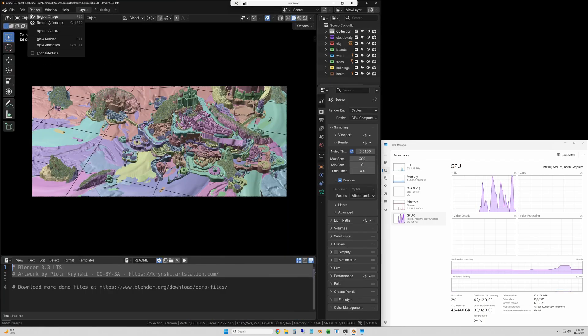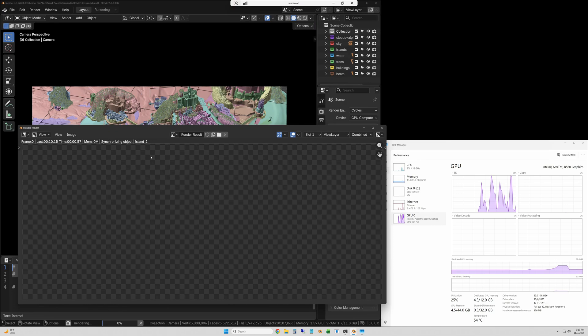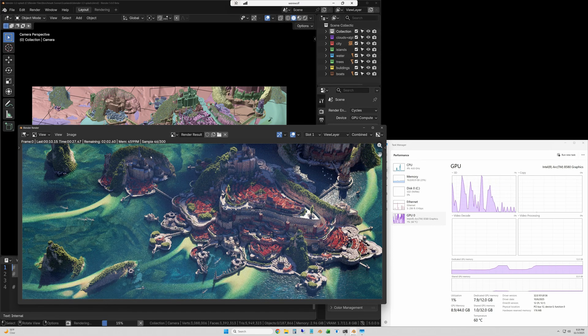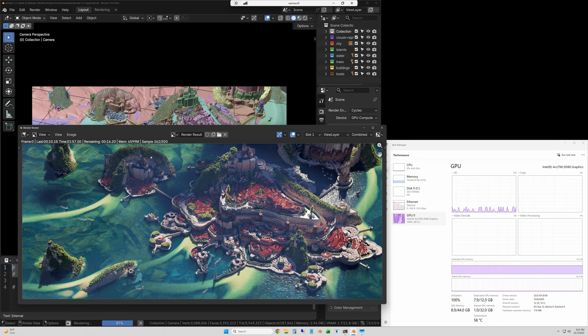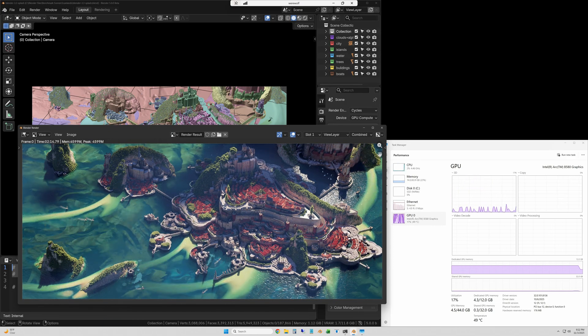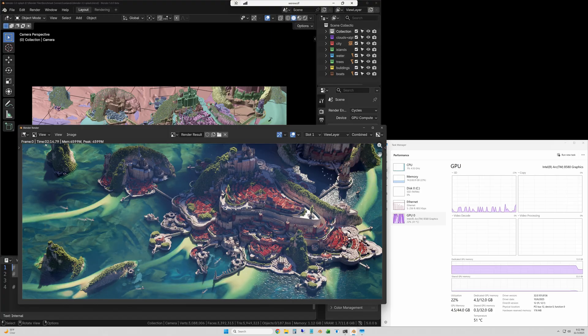And finally, the Scanlan scene, sped up at 30 times, and this one took 135 seconds.